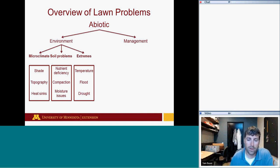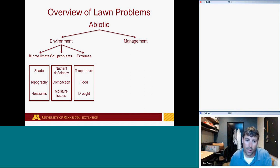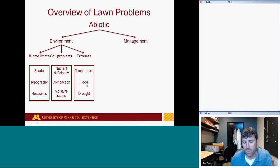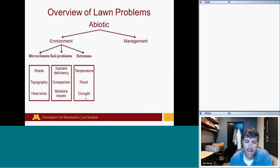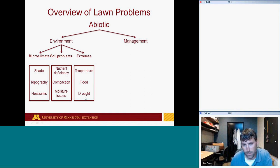Weather-based extremes are also abiotic stressors: temperature extremes both high and low, flood damage — we saw quite a bit in June 2014 and possibly May of this year — and drought damage, which was very extensive in the fall of 2012.